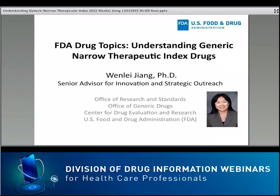Welcome, everyone. My name is Kara Burke, a pharmacist in the Division of Drug Information. I would like to welcome you to this educational activity sponsored by the FDA's Center for Drug Evaluation and Research, Office of Communications, Division of Drug Information.